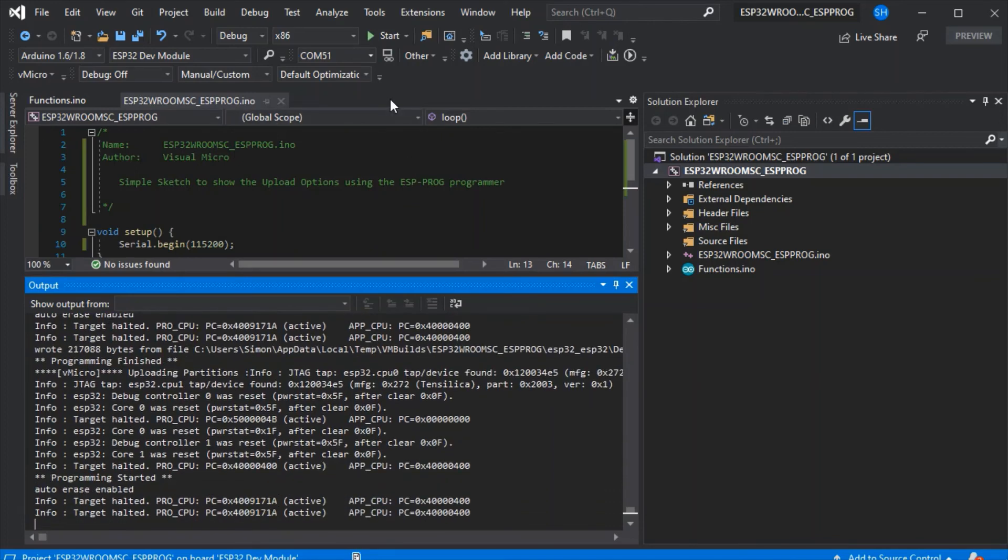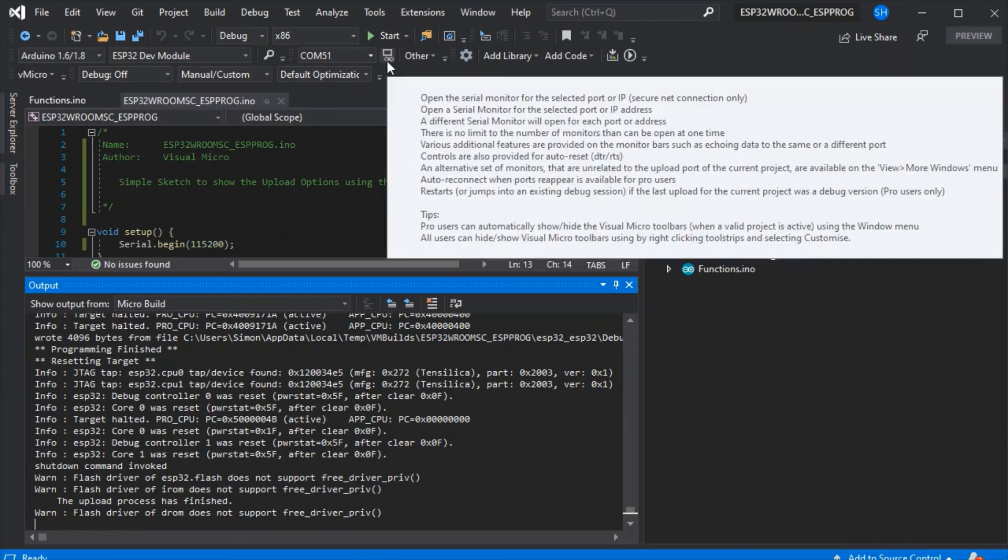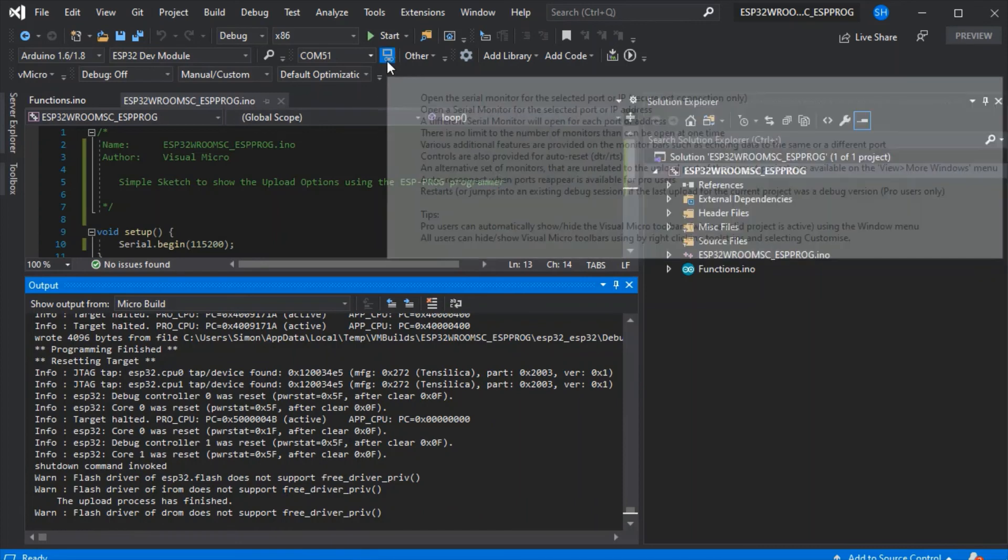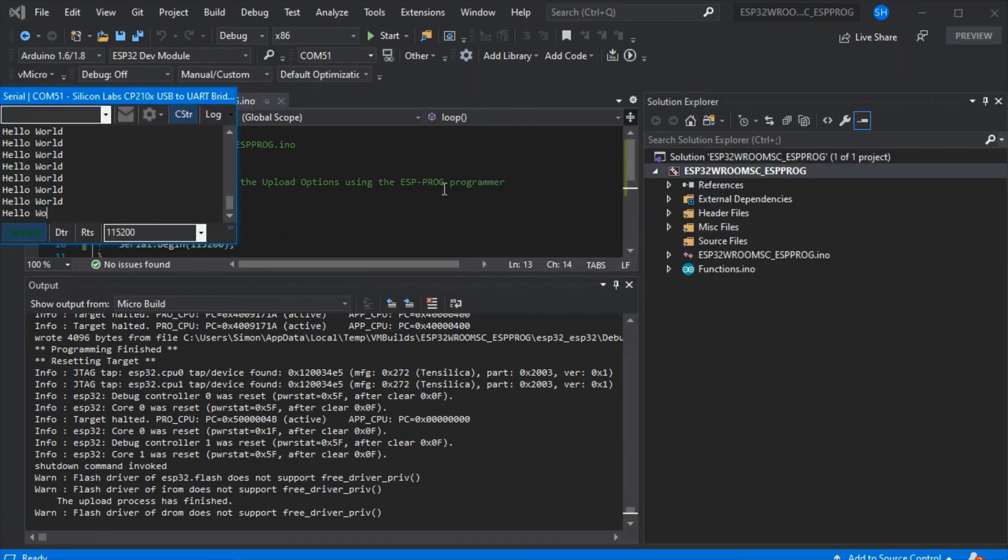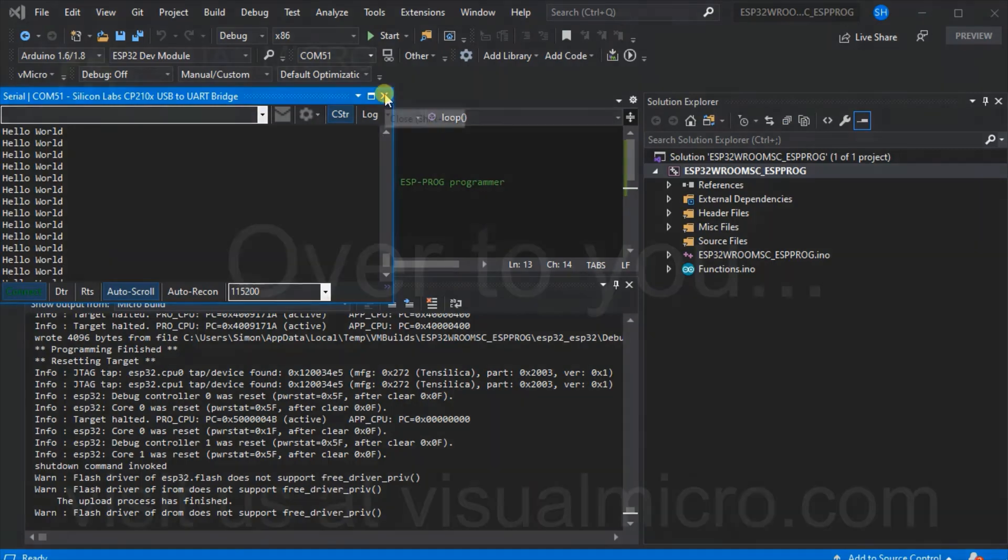If we open our serial port now, we can see our hello world streaming out, which shows our program has worked fine. Just follow the links in the description for more wiring diagrams and information.